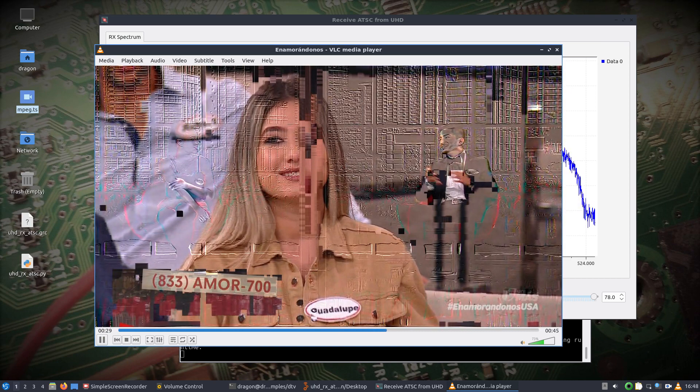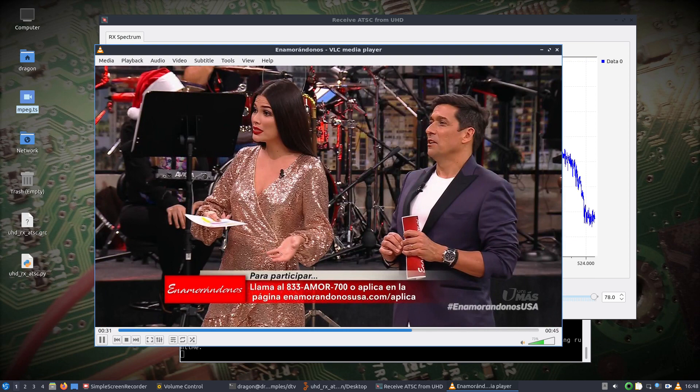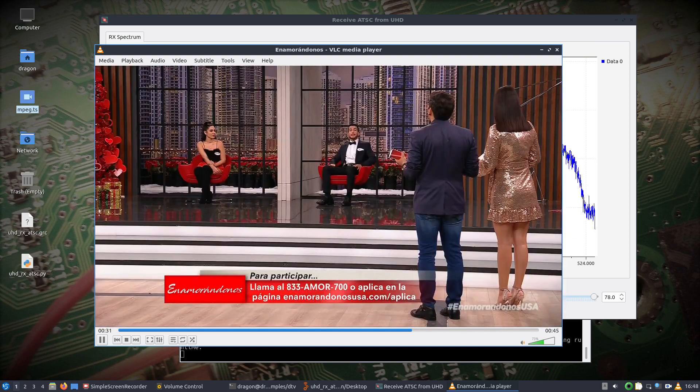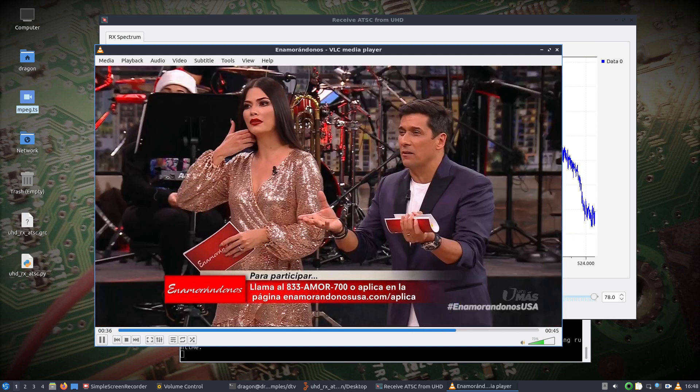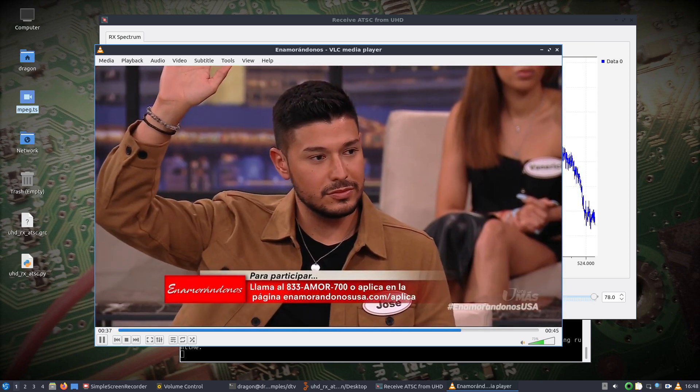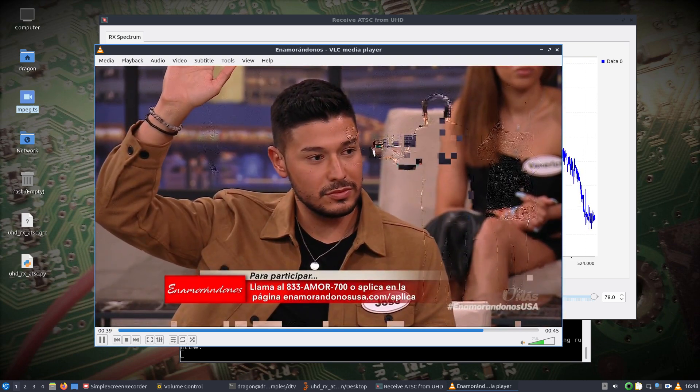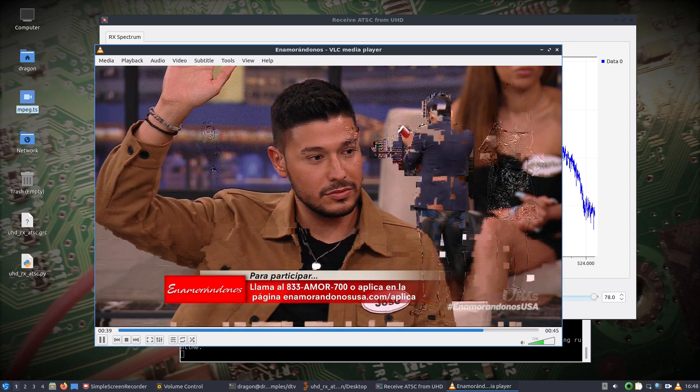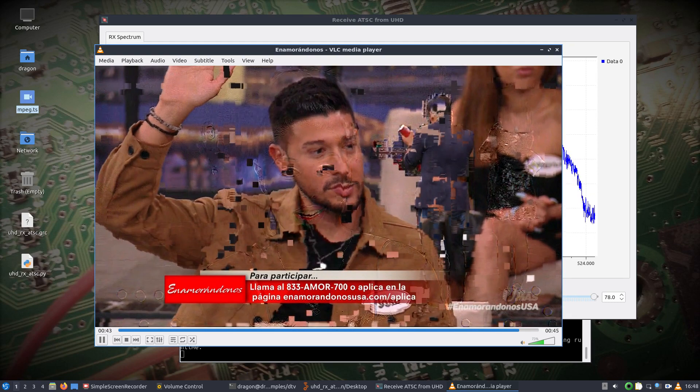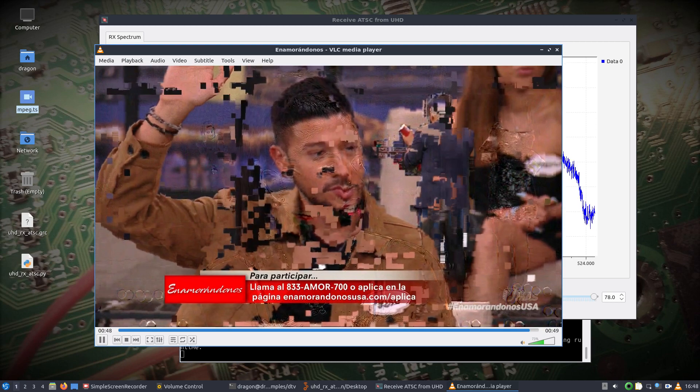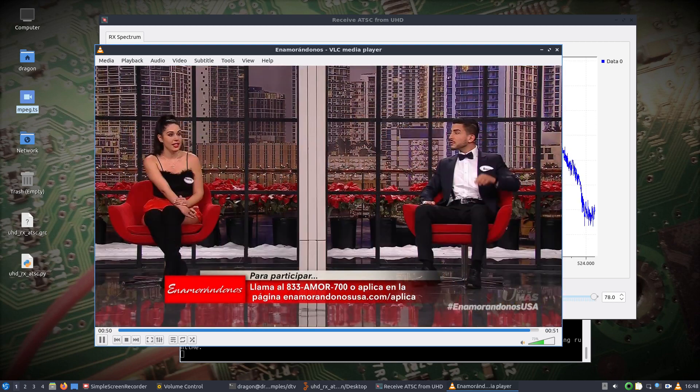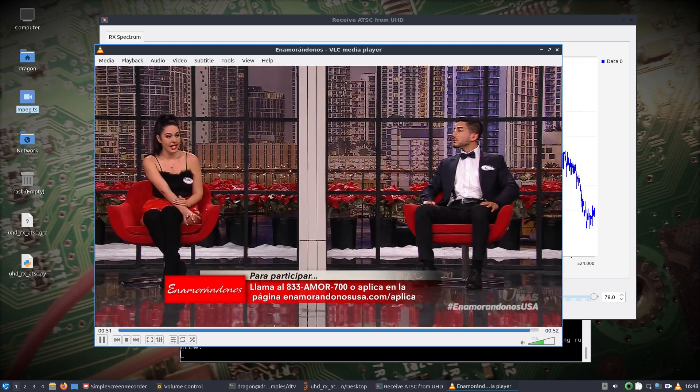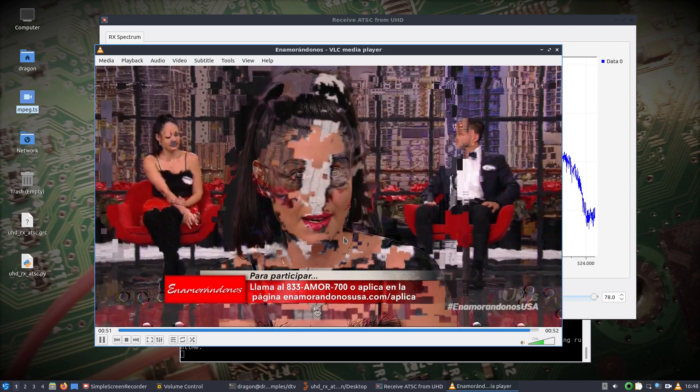All right. So, I think we get the idea here. We're using a software-defined radio. Using GNU radio. And we're receiving, demodulating this ATSC standard here. So, yeah, I've always wanted to do that. I'll keep working with it. Get it to work out a little better.